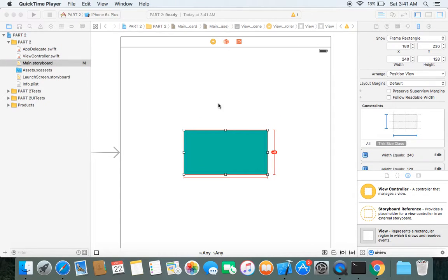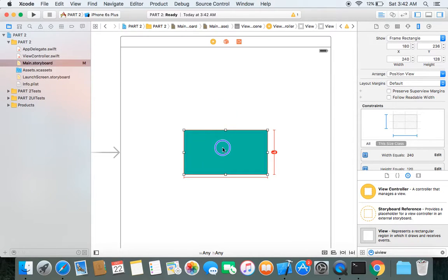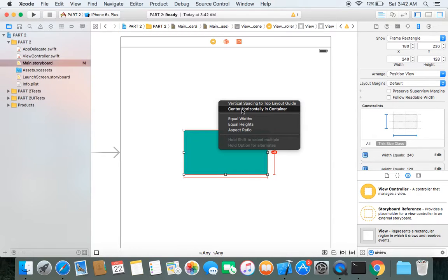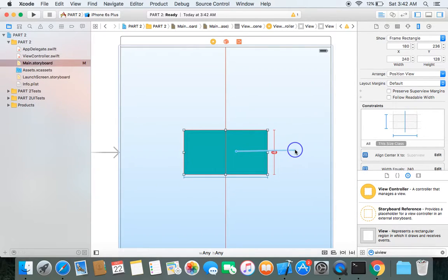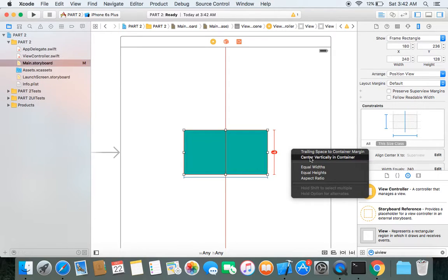The next thing I want is for the green view to be at the center position on every screen size. To achieve this I need to apply two more constraints: Center Horizontally in Container and Center Vertically in Container. Select the green view, hold Control, drag the cursor vertically upwards, and choose Center Horizontally in Container. Similarly, to apply the center vertically constraint, hold Control, drag horizontally, and choose Center Vertically in Container.